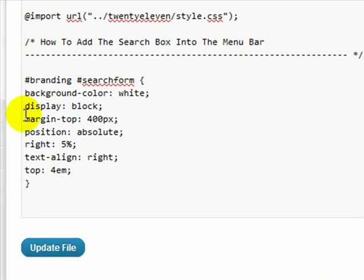This is the code here that we're going to use to move that search box from down below up into our menu bar.